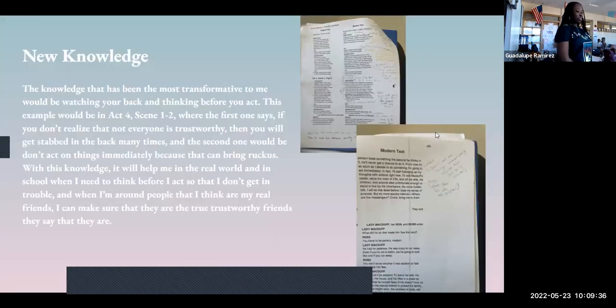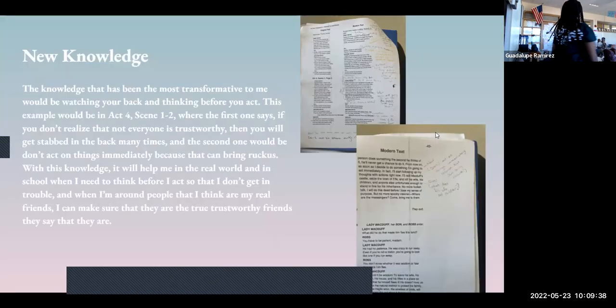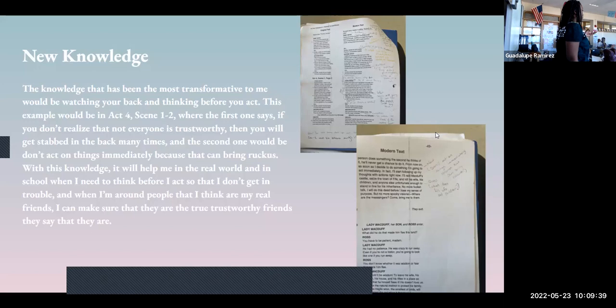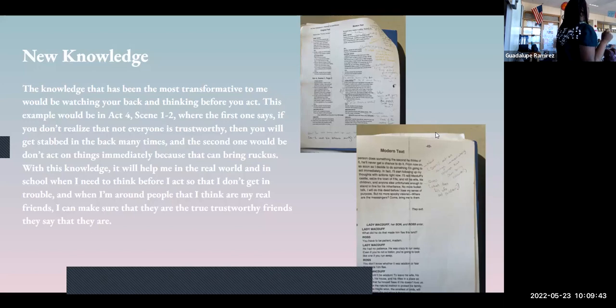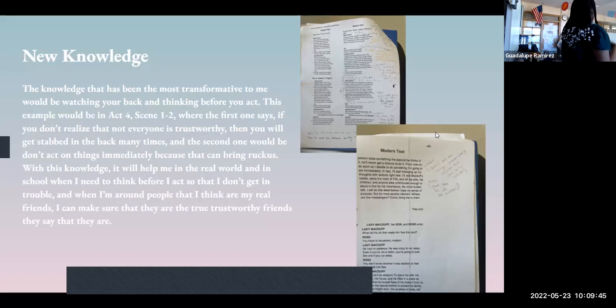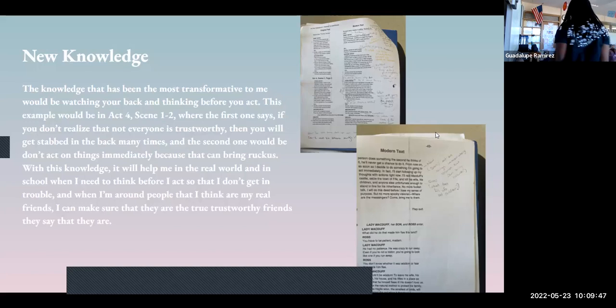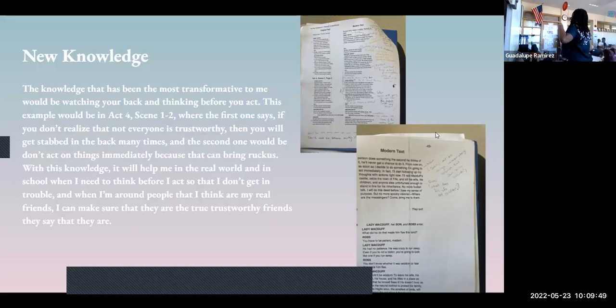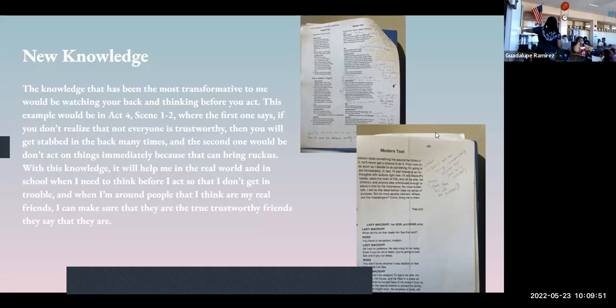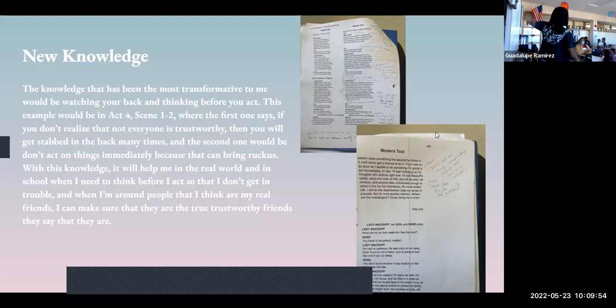The new knowledge that has been most transformative for me would be watching your back and thinking before, because I know that I don't do that. I didn't actually know what it was, so I learned that. The evidence is in here.